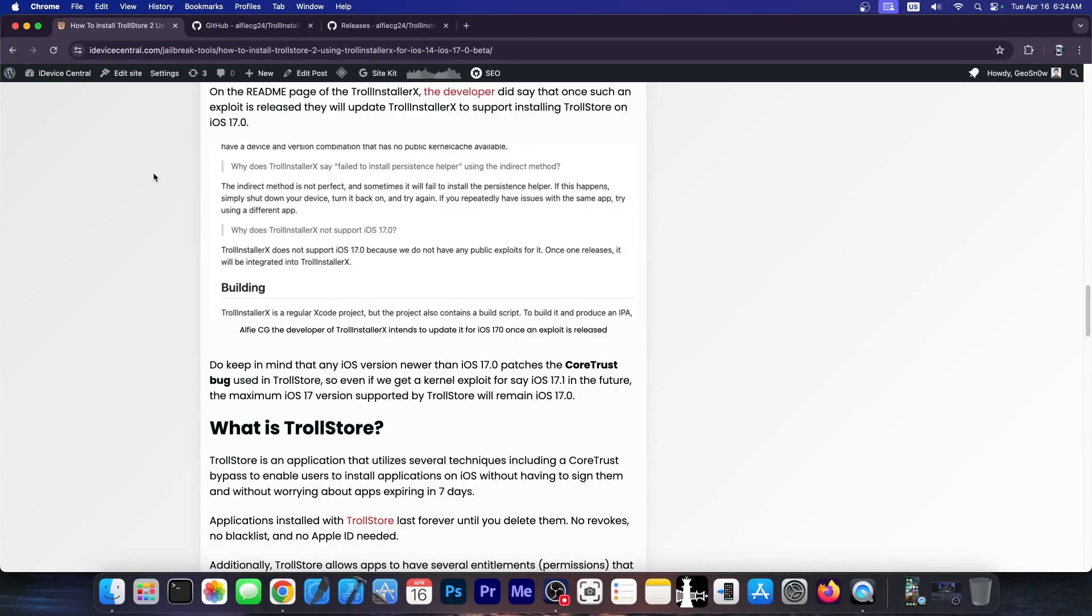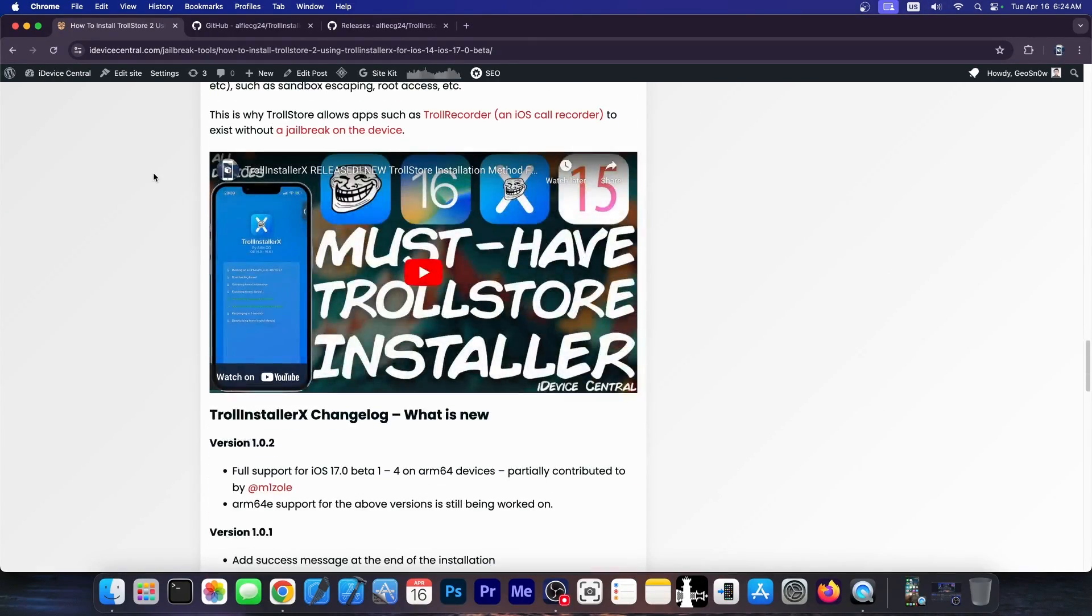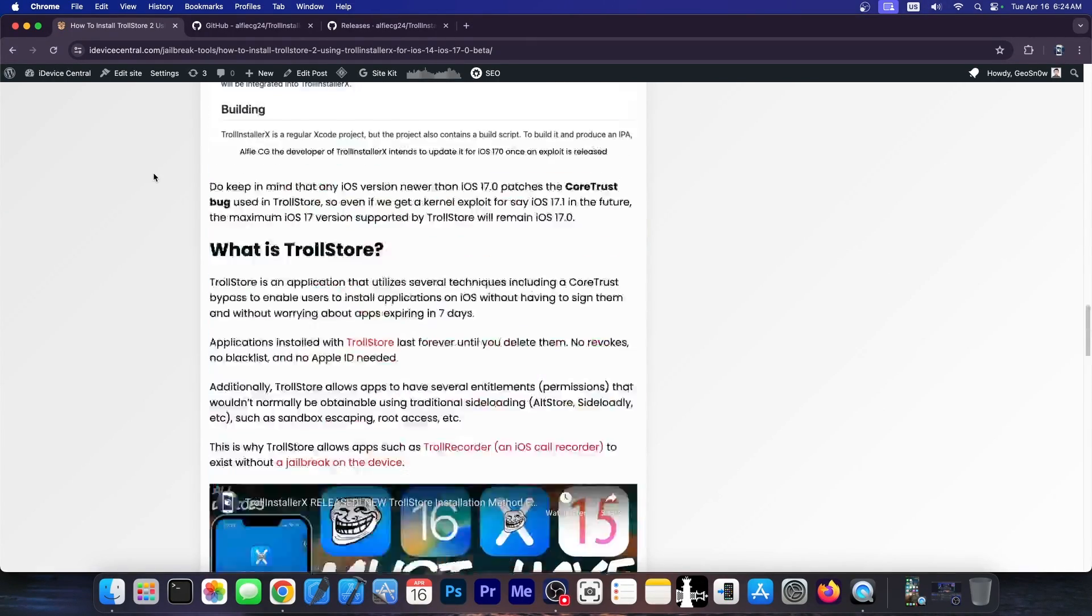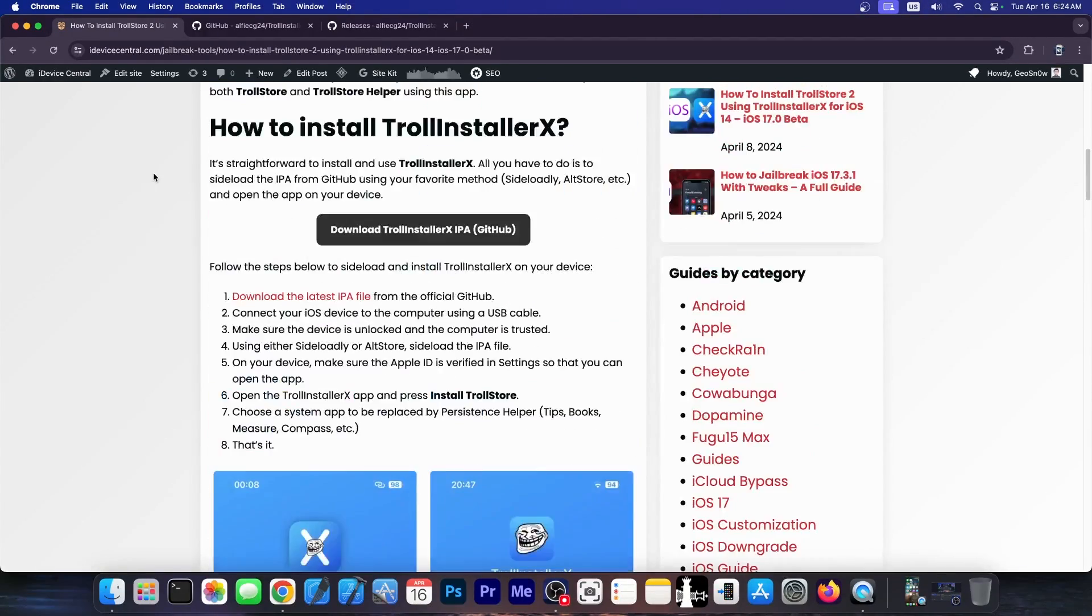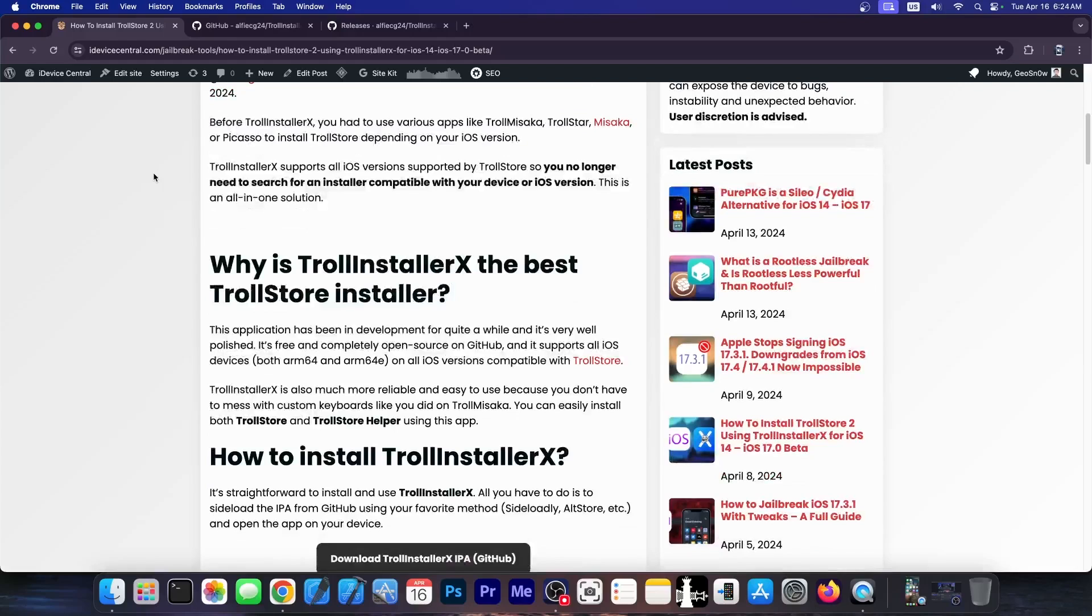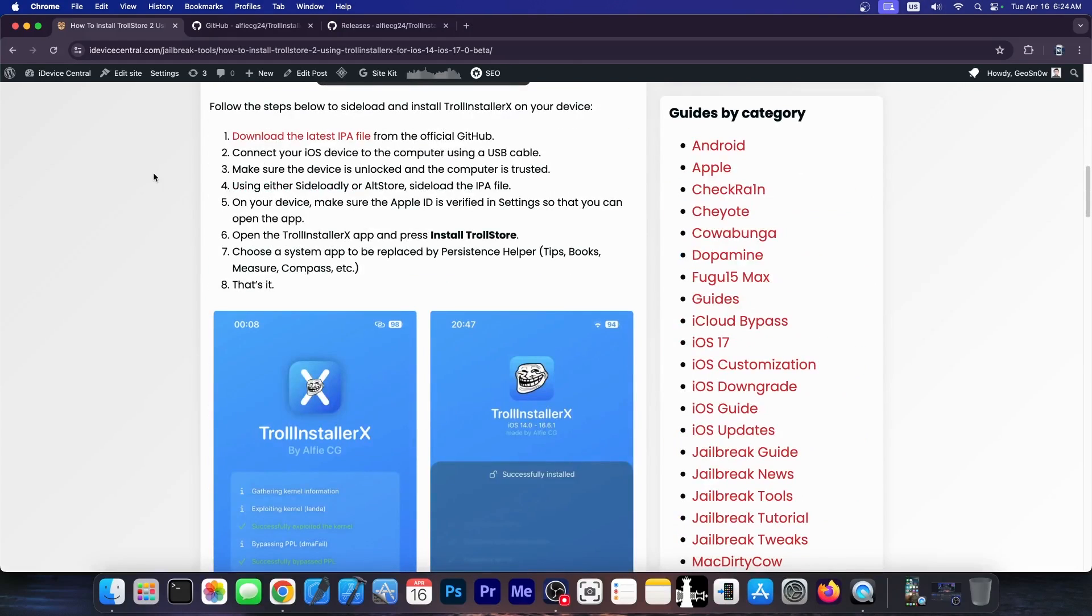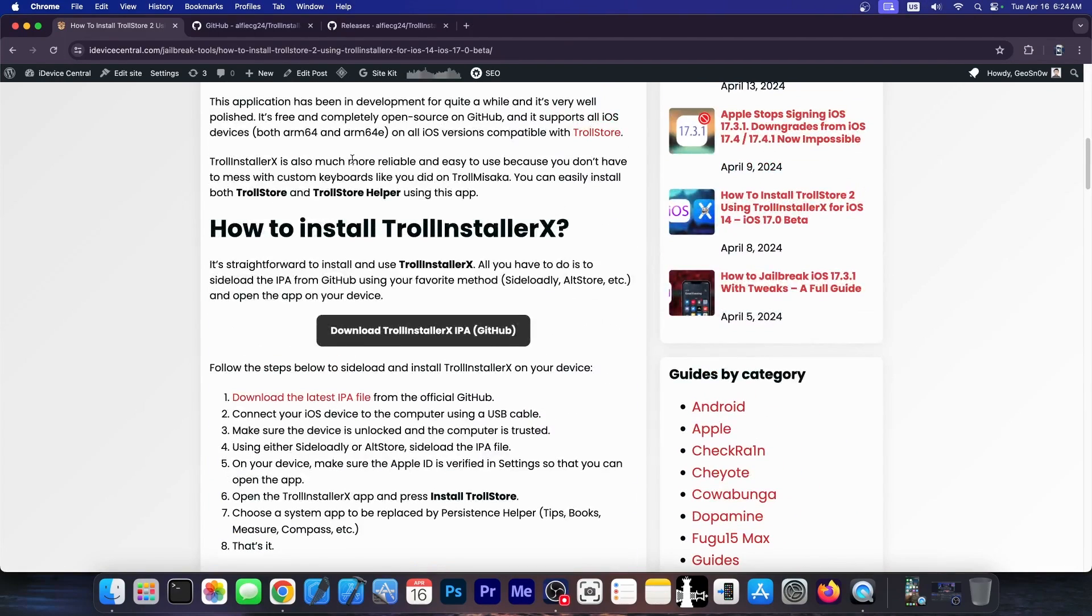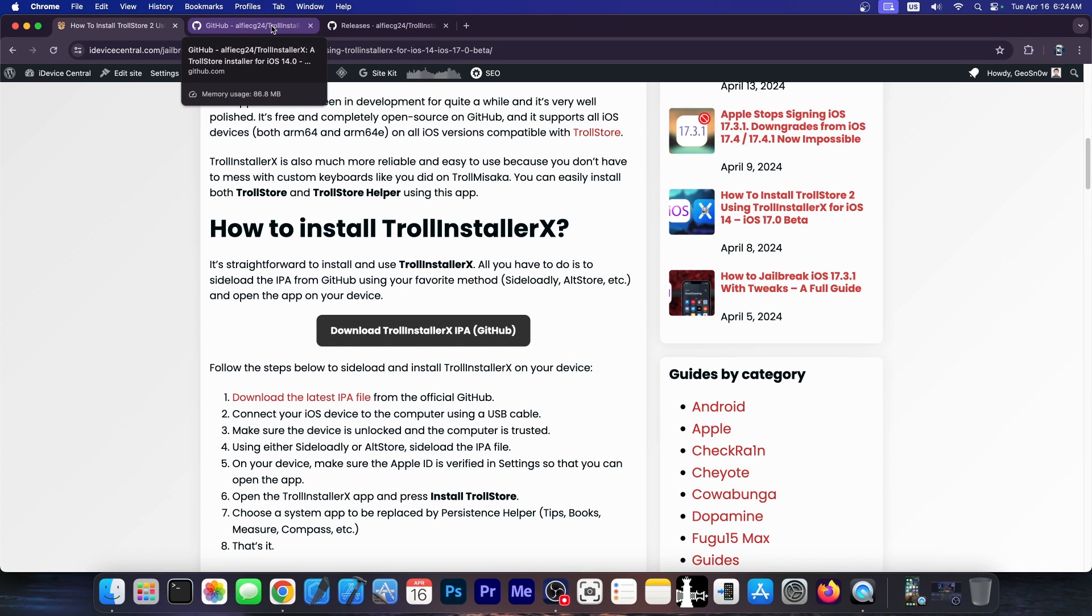Now, I do have a full written guide over here, so if you want to check it out, you can definitely do so in the links below. And this one explains exactly what you need to do in simple steps if you don't want to watch the video. But in this video, I'm going to show you exactly the steps from this article.